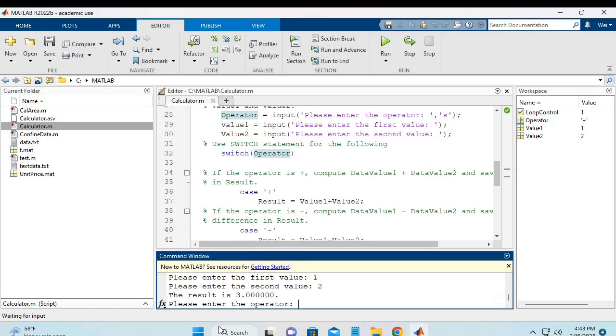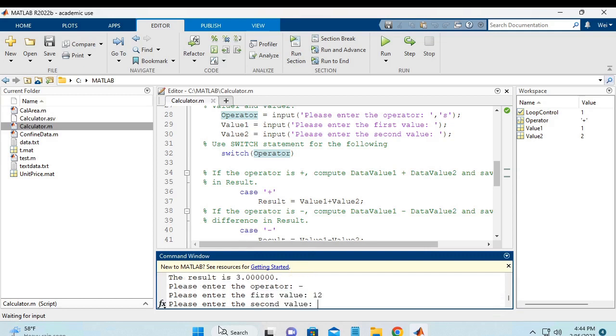So we do it again. Let's see, minus. We have 12 and 3. It will be 9. That's correct.